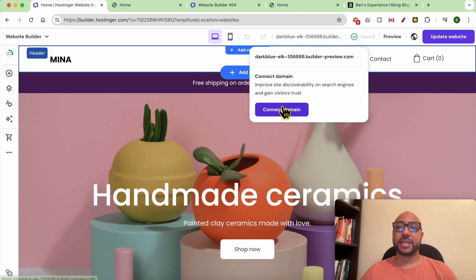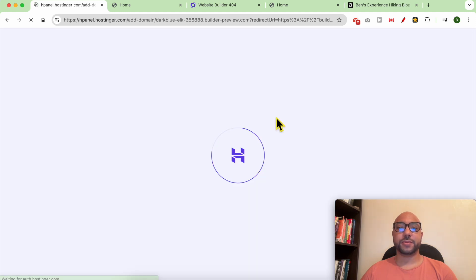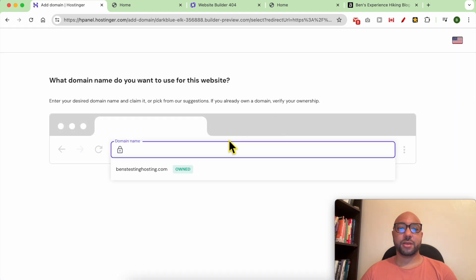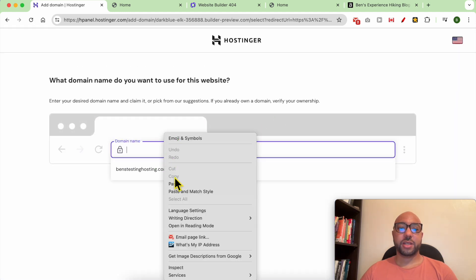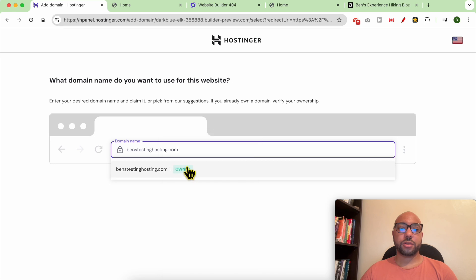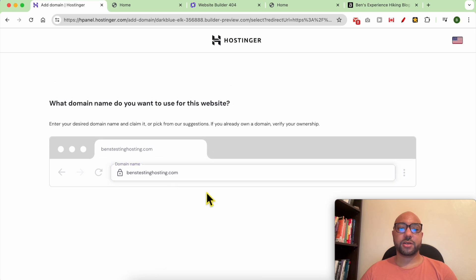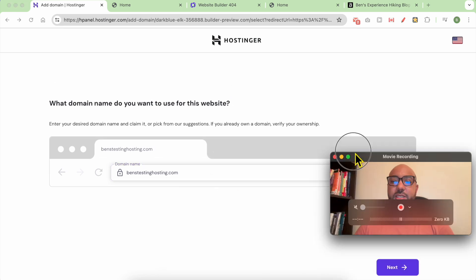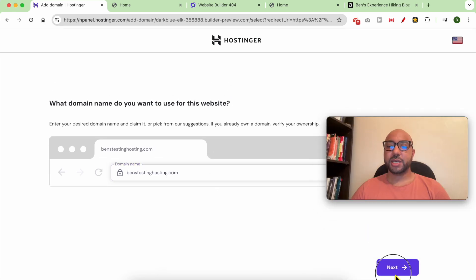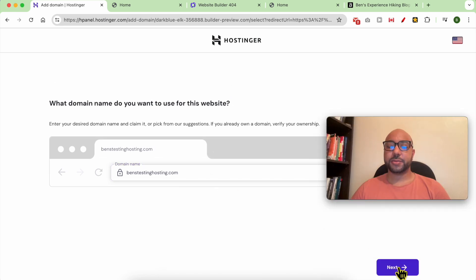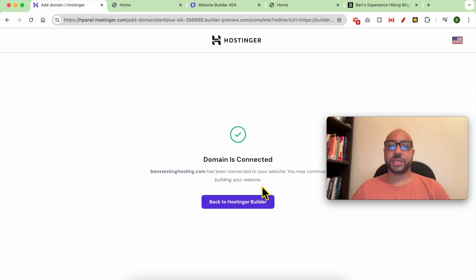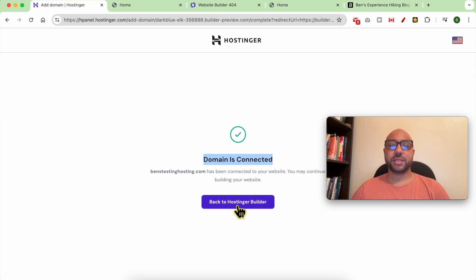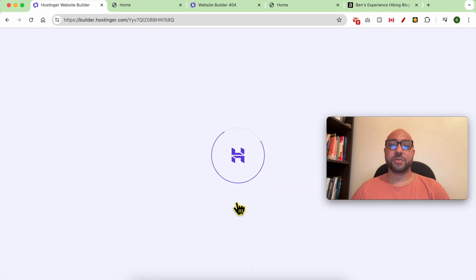And click on this long link and click on connect domain. Fill in your domain name and click on it from the list and hit next. As you can see, my domain now is connected successfully. Now go back to your Hostinger Builder.